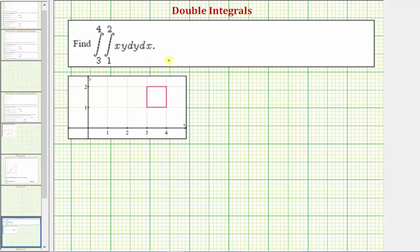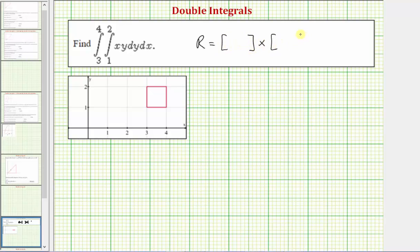We want to evaluate the given double integral. Let's first take a look at the region of integration. The region R is defined by giving the interval for x first, then the interval for y.